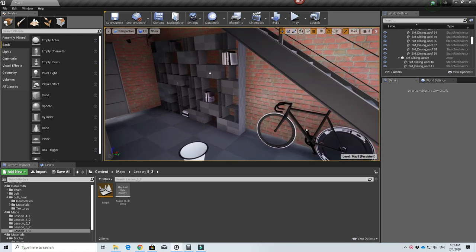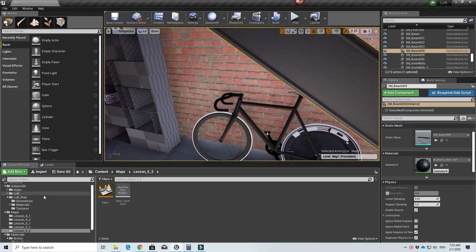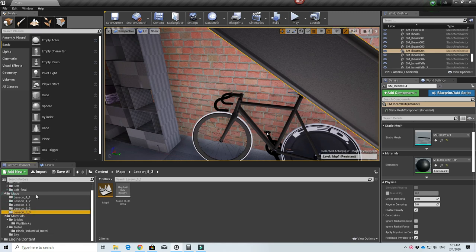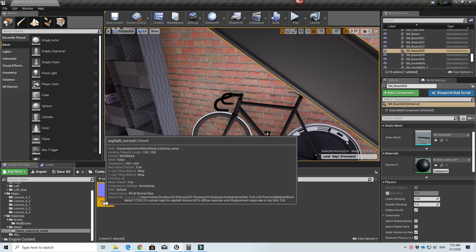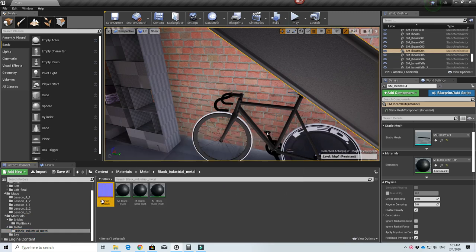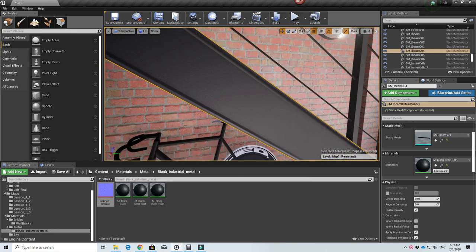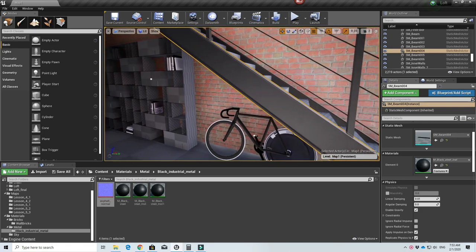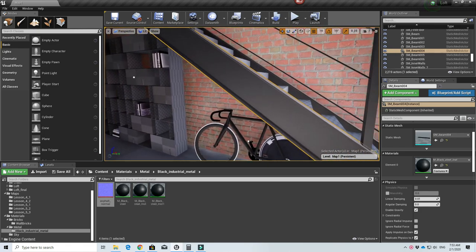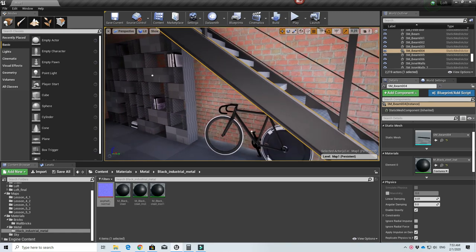I went ahead and looked for another type of normal for my black metal material. I just Googled some kind of asphalt normal and then I'll play around with the strength and the UV of it to create a slightly more rough surface for the black metal.